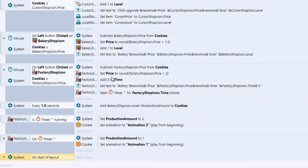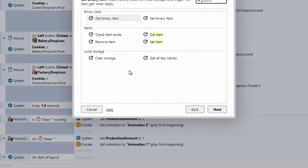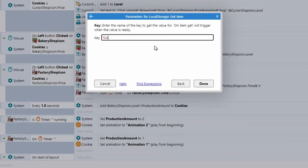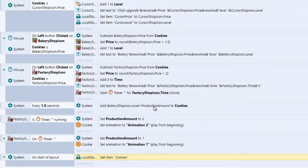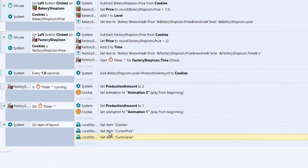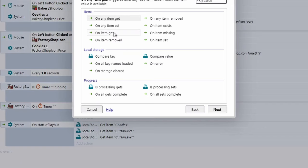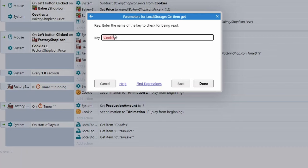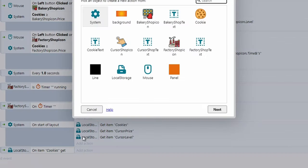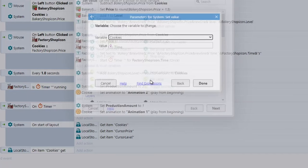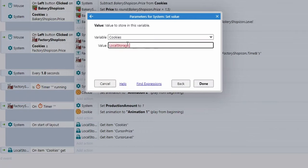To load the saved data, add a System → On Start of Layout event. Use Local Storage → Get Item for each key — start with 'cookies', then your other keys like 'cursor price', etc. Then add a Local Storage → On Item Get event with the key 'cookies'. In the action, use System → Set value of cookies to LocalStorage.ItemValue — which is the value of the last retrieved item. Repeat for all other variables.